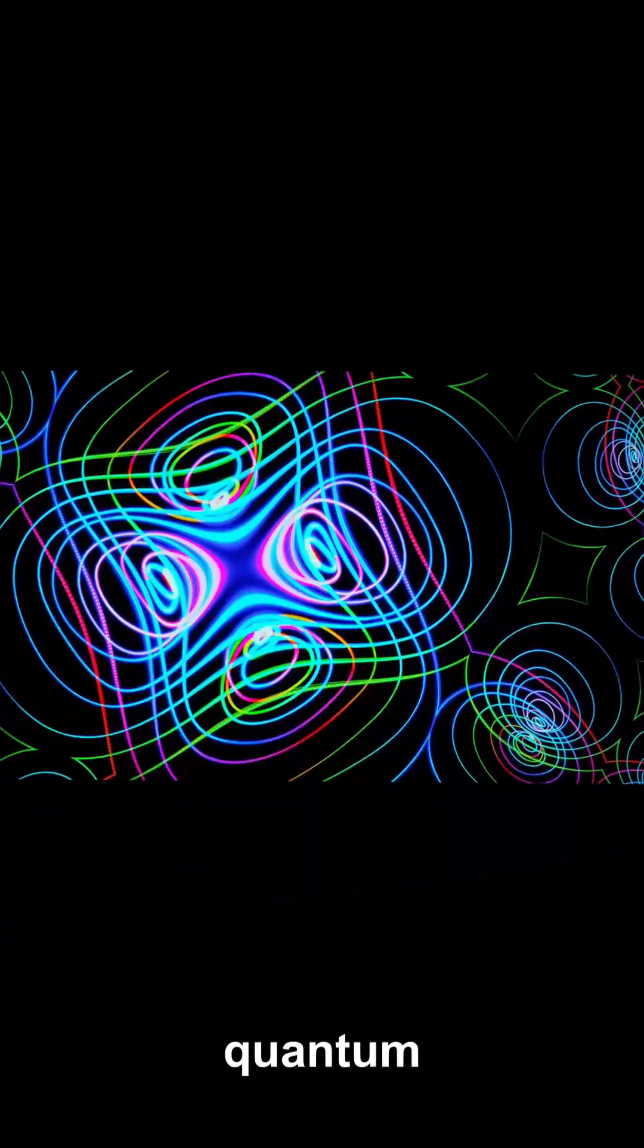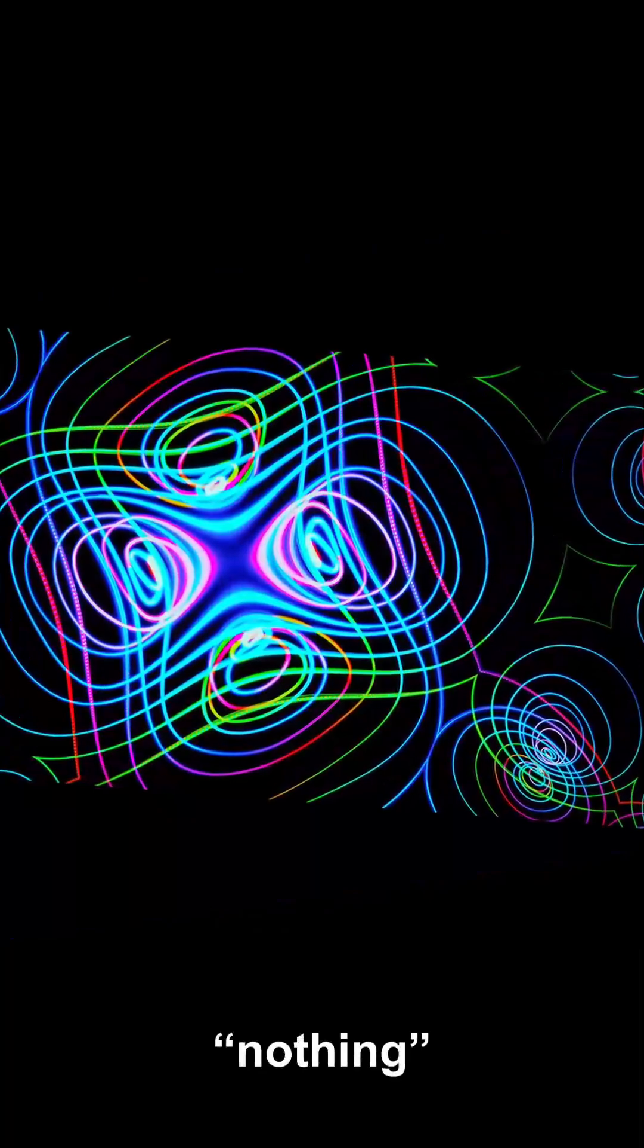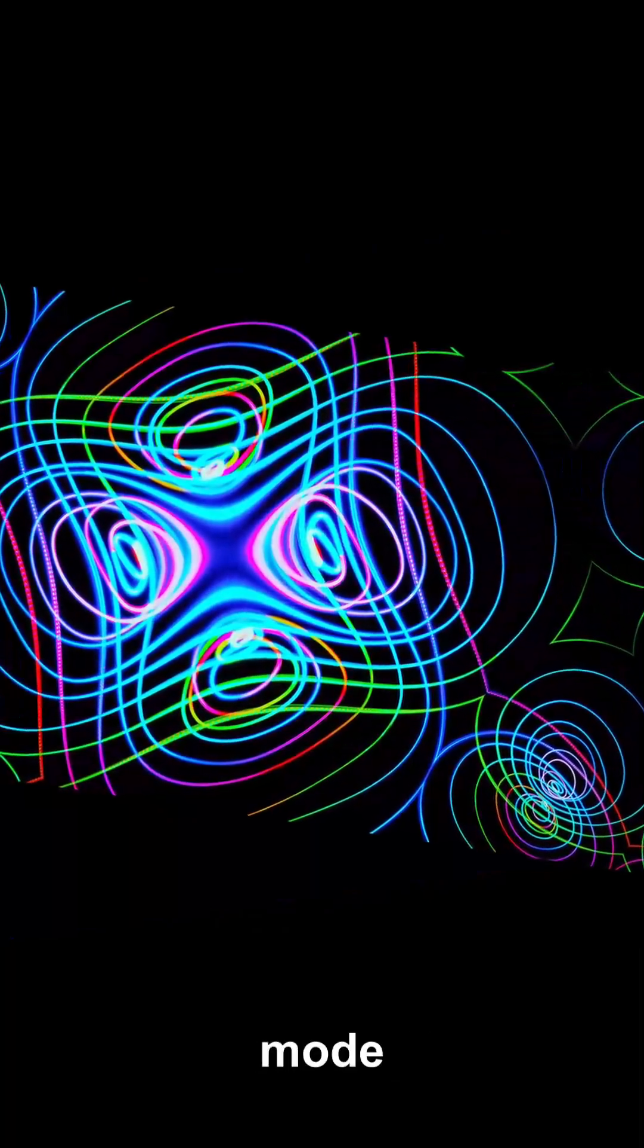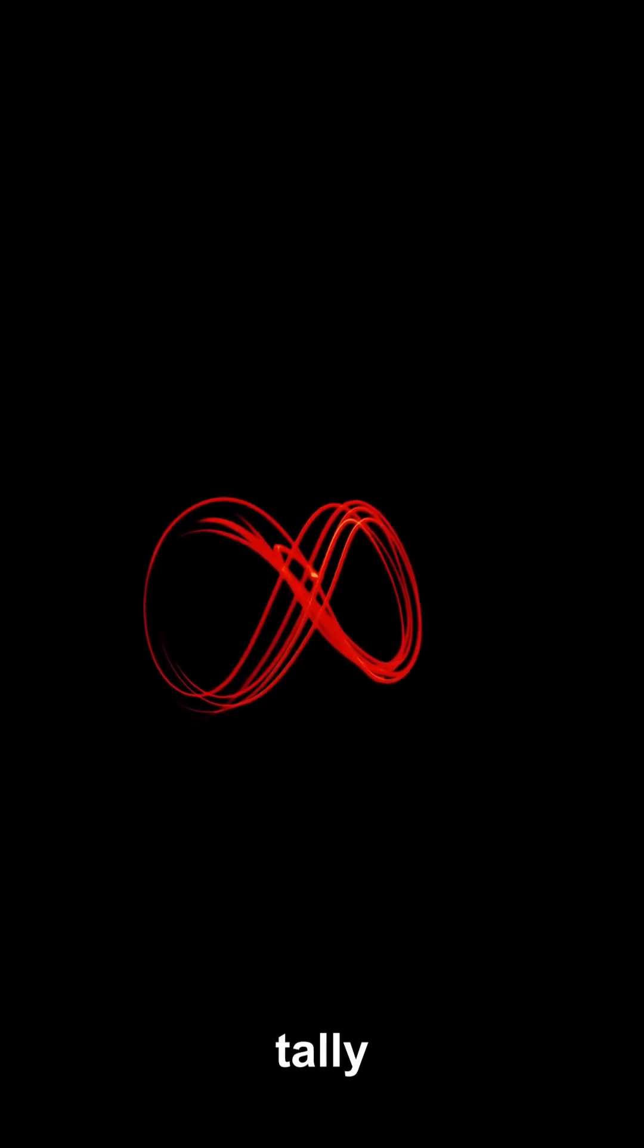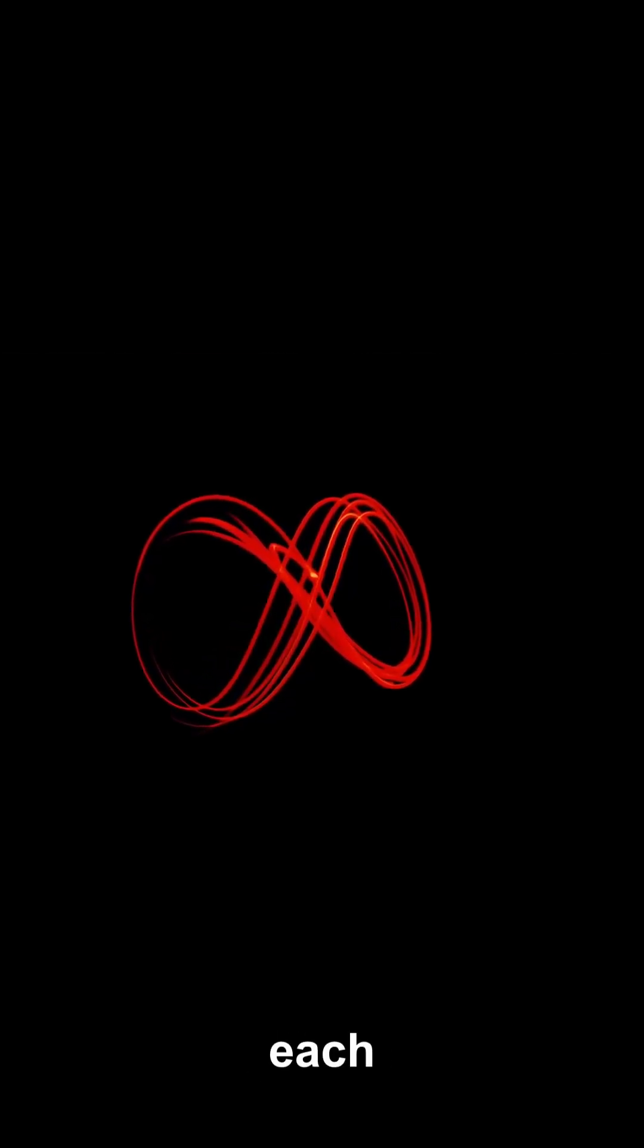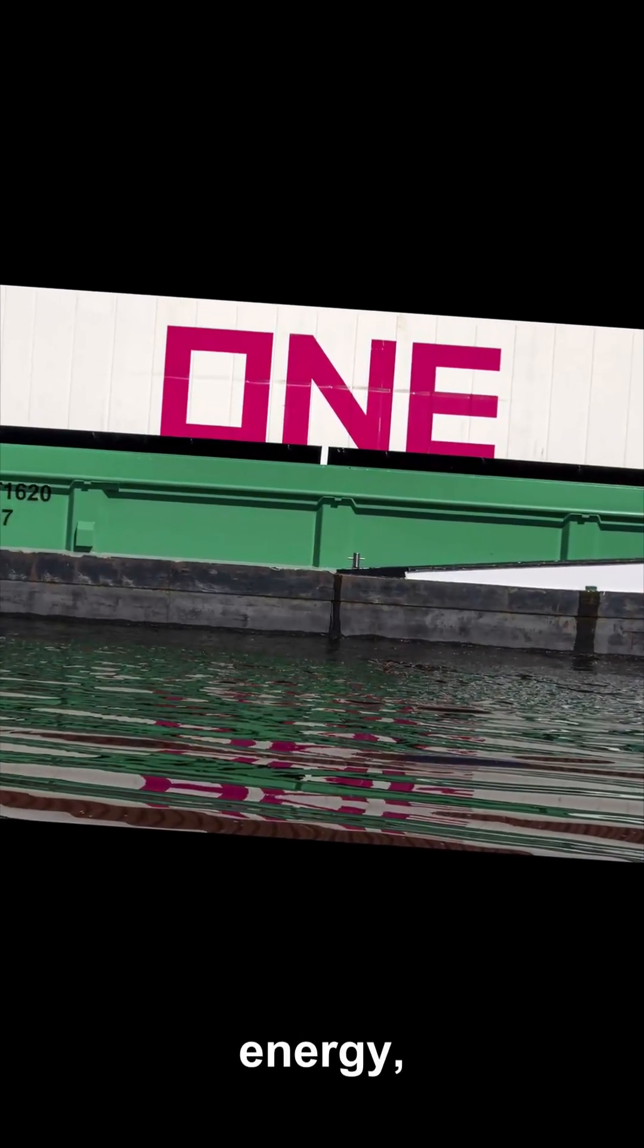Here's the rub. The mathematics of quantum fields tells us that even nothing is restless. Every mode of every field jitters with zero-point energy. If you tally those jitters, each one contributes a half-quantum of energy, and there are modes at every frequency.